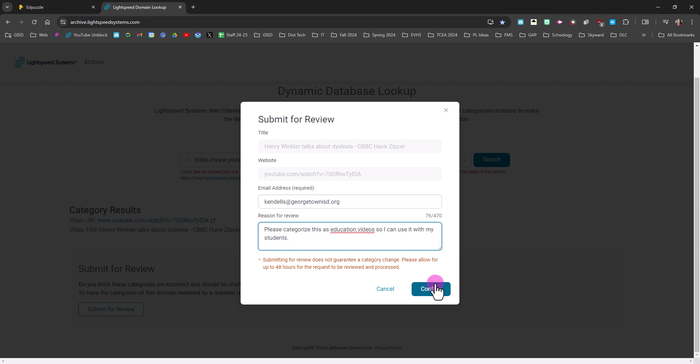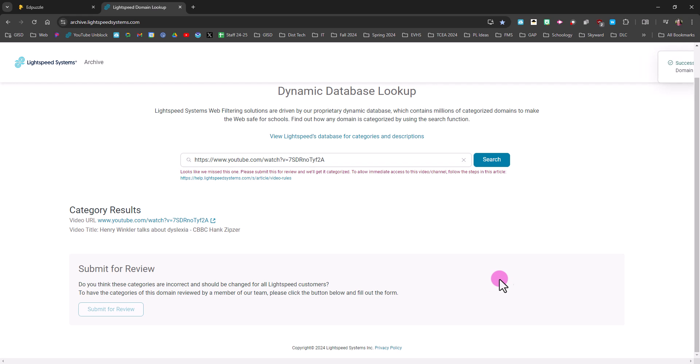Now it says please allow up to 48 hours. It is smart to do this as far in advance as possible. What I have found is they are pretty responsive most days, and you will get an email letting you know what the result of the categorization is.